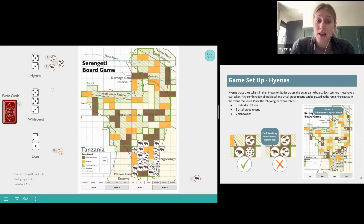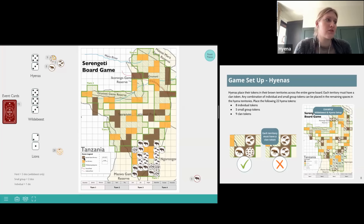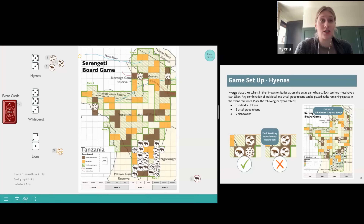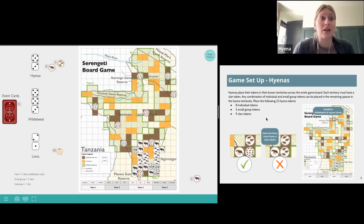Unlike the wildebeest, the hyenas and lions are not confined to turn zones. When we set them up, we're going to place them across the entire game board, not just in the turn one zone. Each group of touching brown squares is considered a hyena territory, and the hyenas will place their tokens in their brown territories across that entire board. Each territory must have a clan token — the hyena token with the largest number of hyenas. The individual and small group tokens can then be dispersed throughout the remaining spaces.